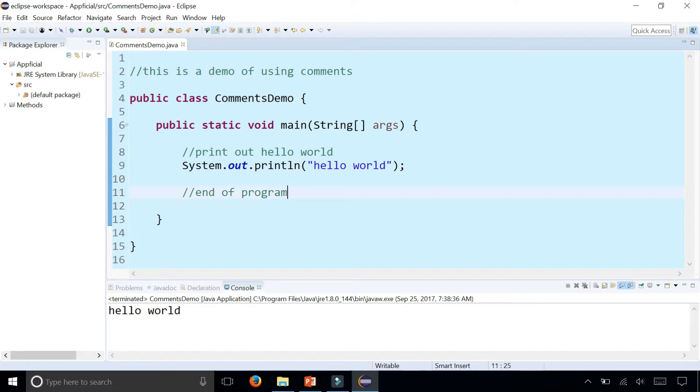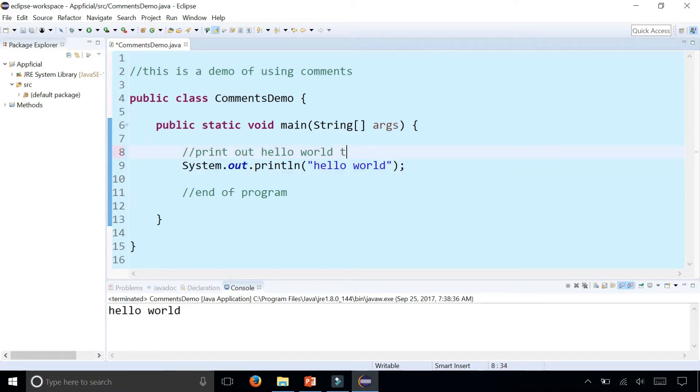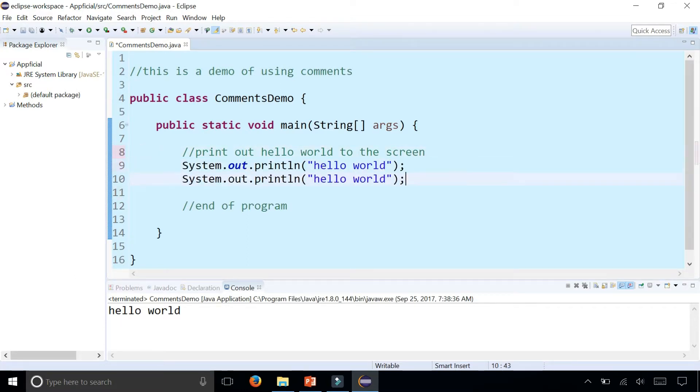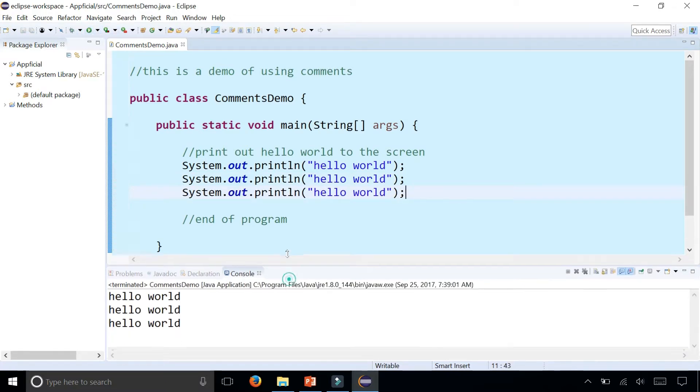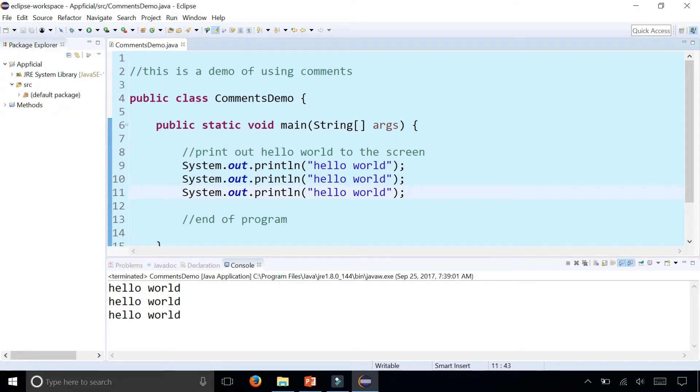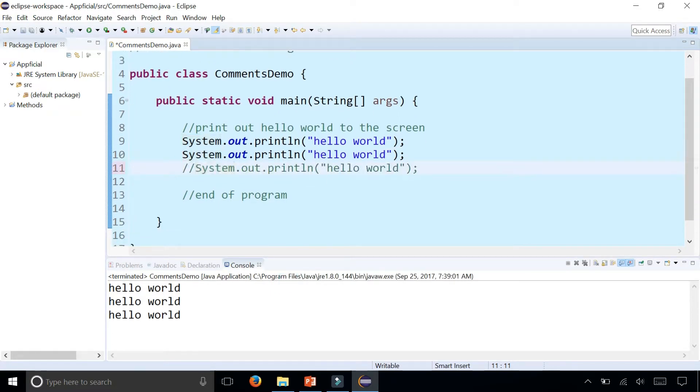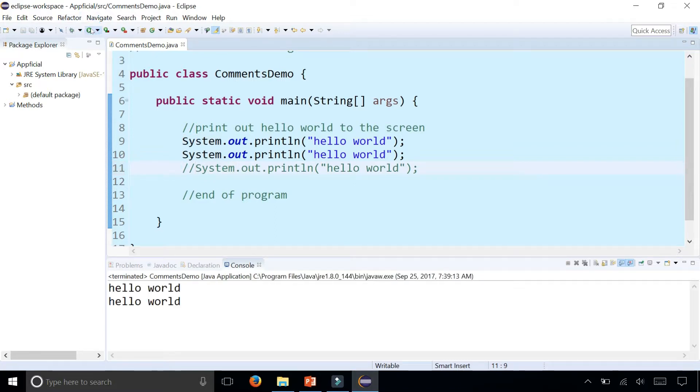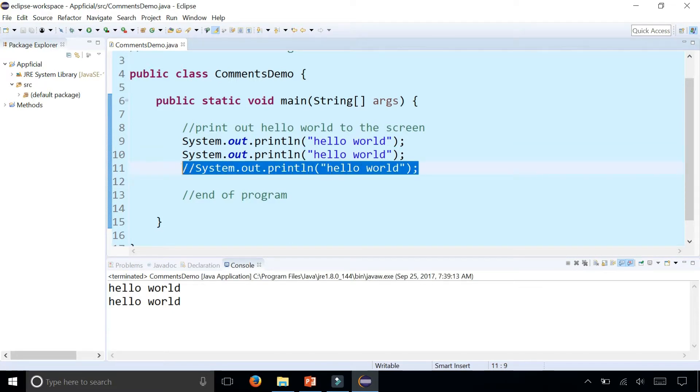Comments are usually used to describe the code surrounding it, like we're doing right here. They could also be used to disable code. For example, if I had multiple hello world lines of code, this will print out hello world three times. But I could always stick two forward slashes in front of any of these lines of code and click run, and now I only get hello world twice. It'll turn this entire statement into a comment and the compiler will ignore it.